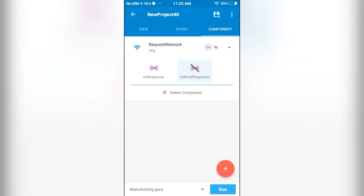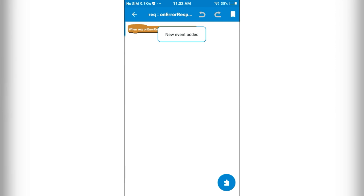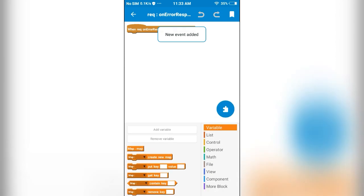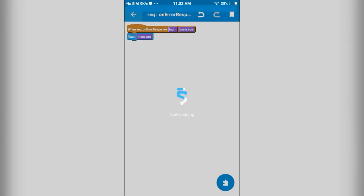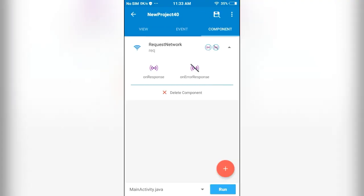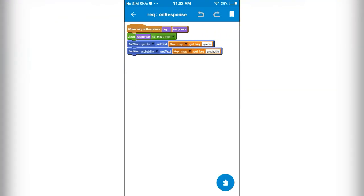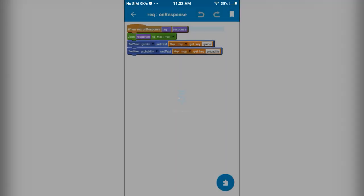Next, if we get an error, we will toast the error message. That's it. Our app is ready, so let's try it.